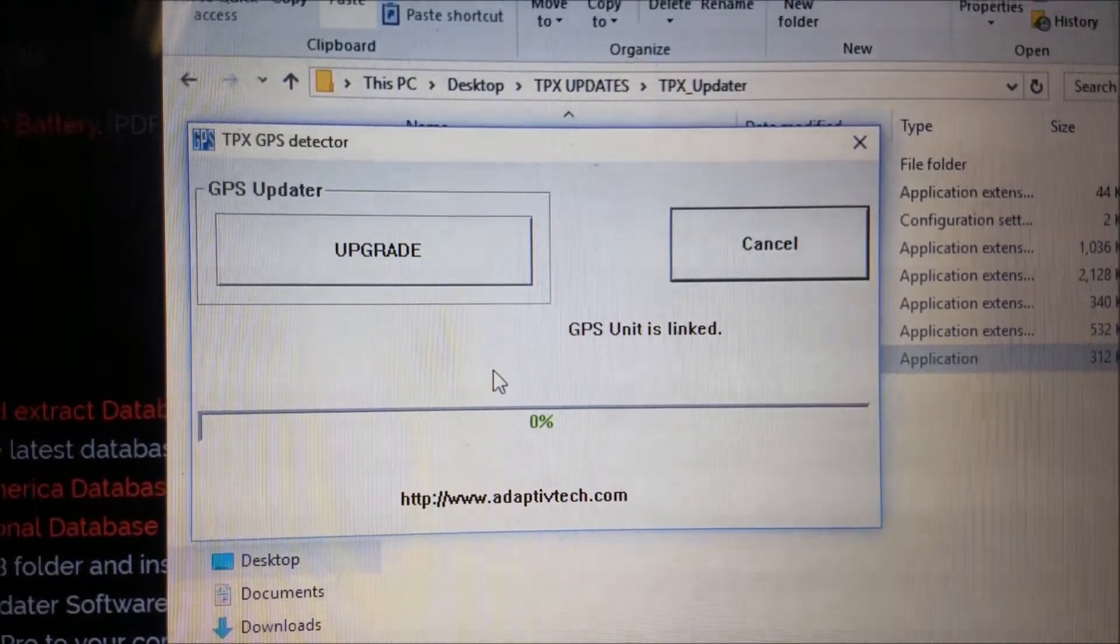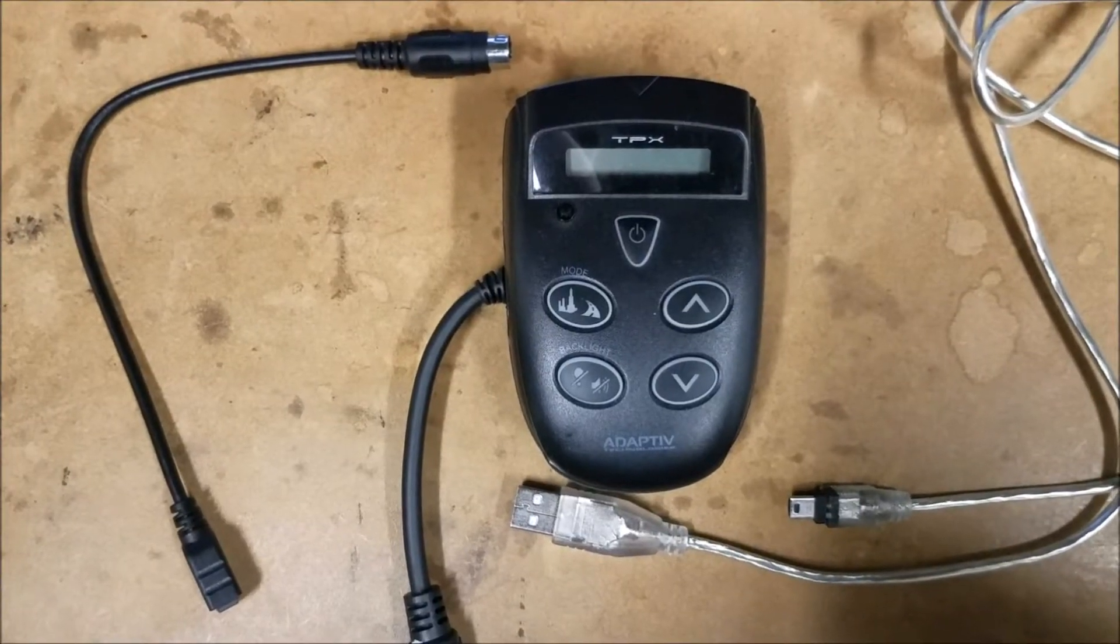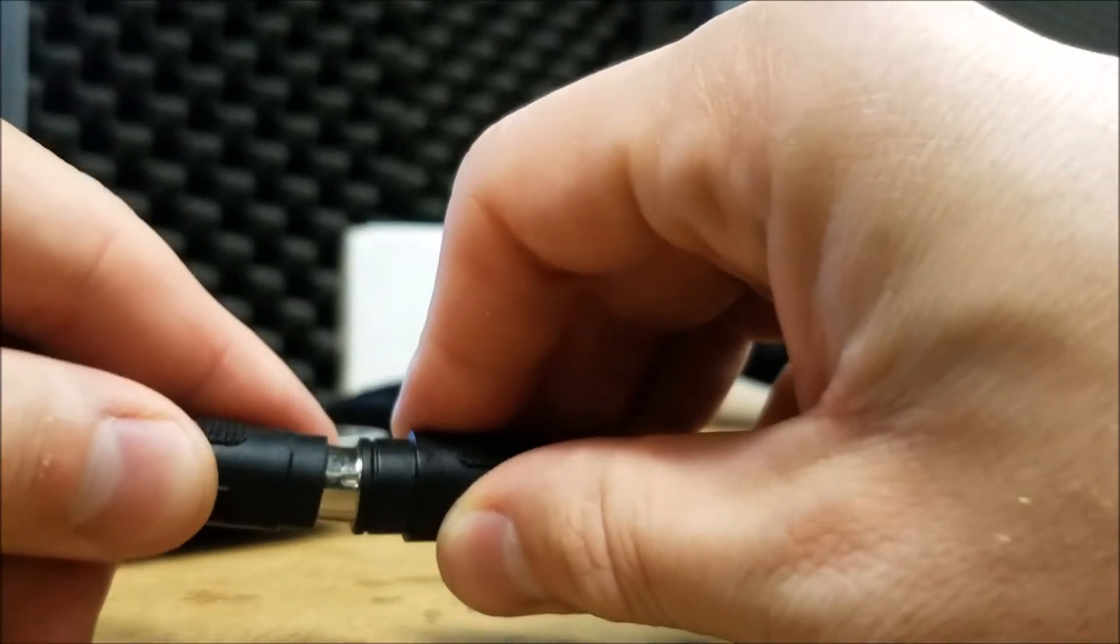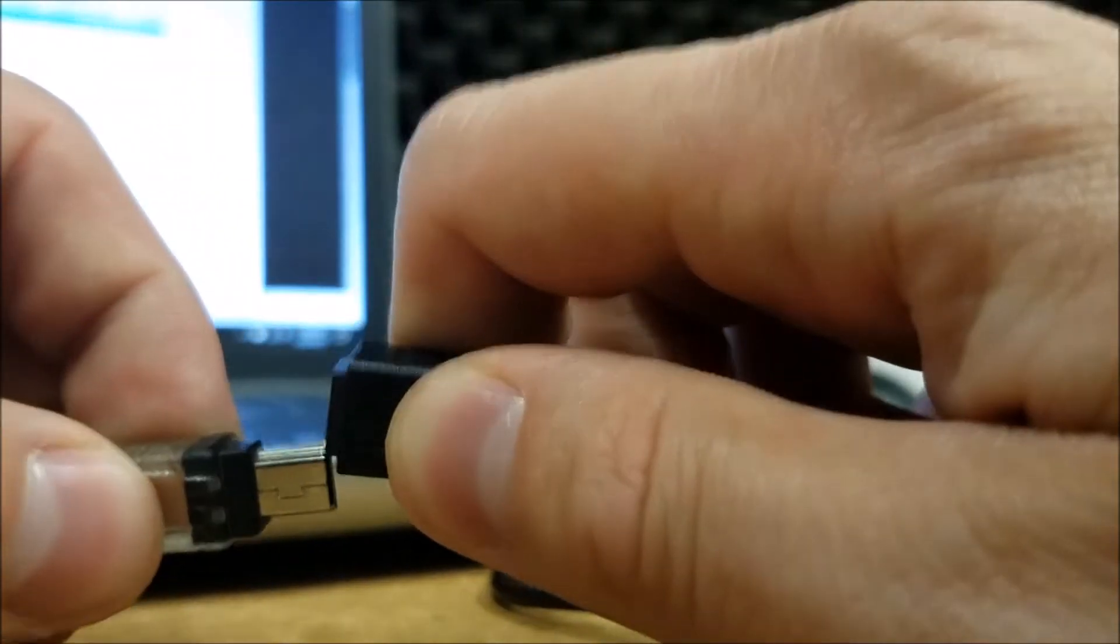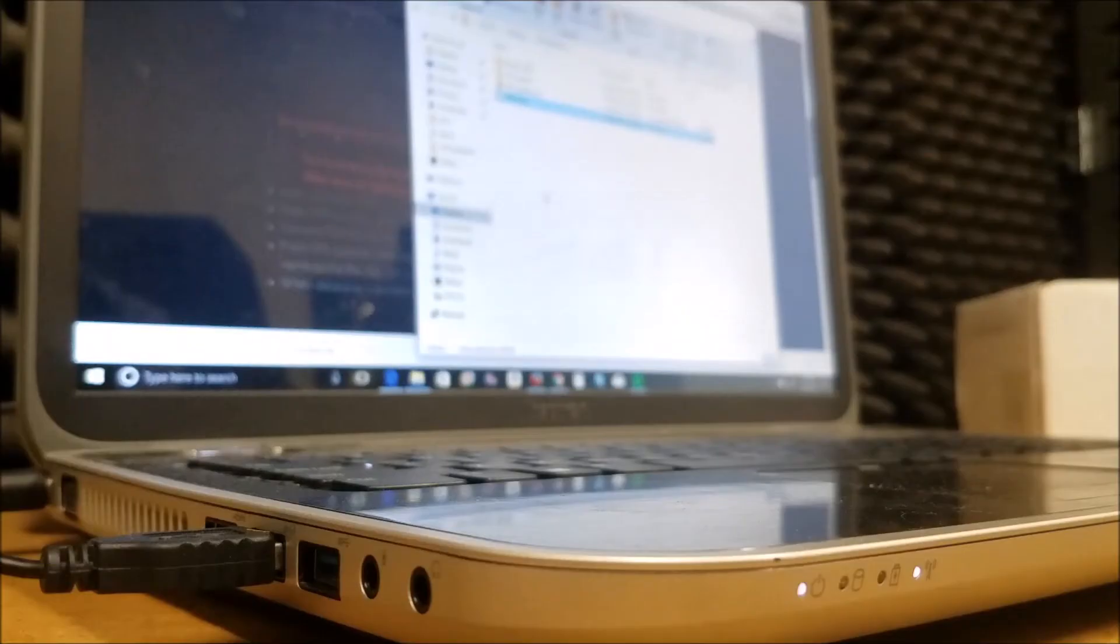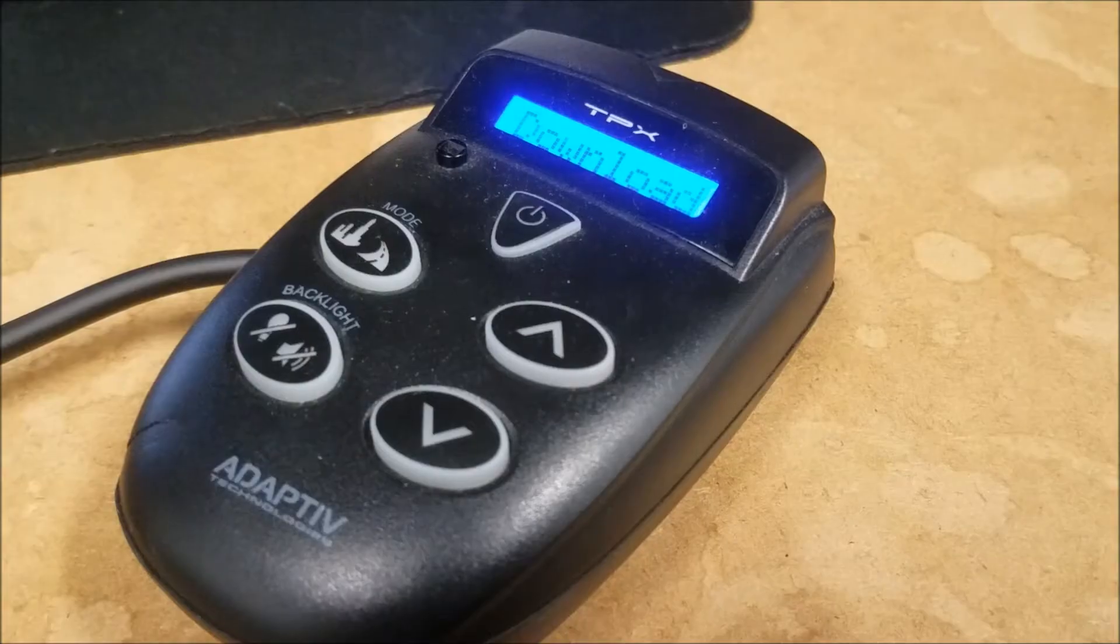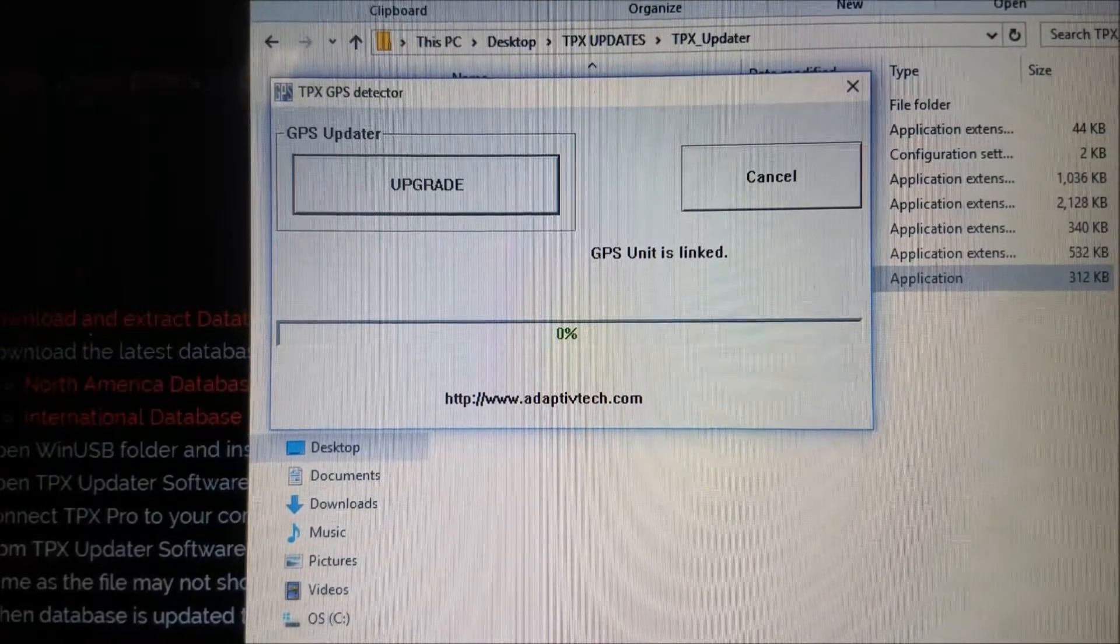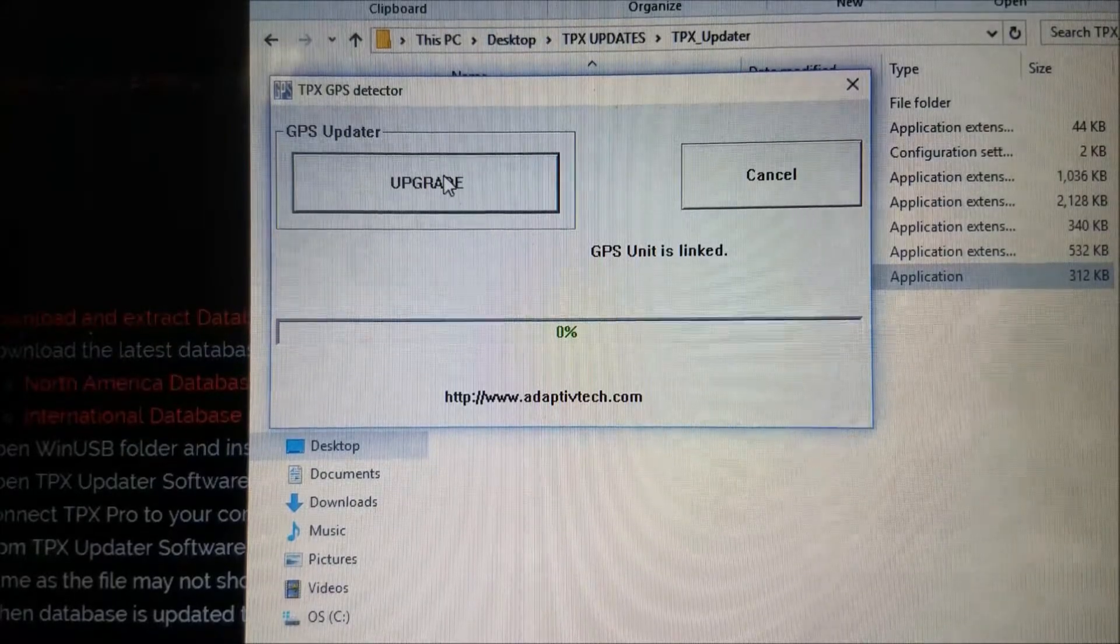Now we can get to the exciting part, connecting wires. First, connect the adapter to the detector. Next, connect the adapter to the Mini-B side of the USB cable. And finally, connect the USB side to your computer. When you are hooked up, go back to the tpxupdater, which will now show GPS unit is linked within its window.